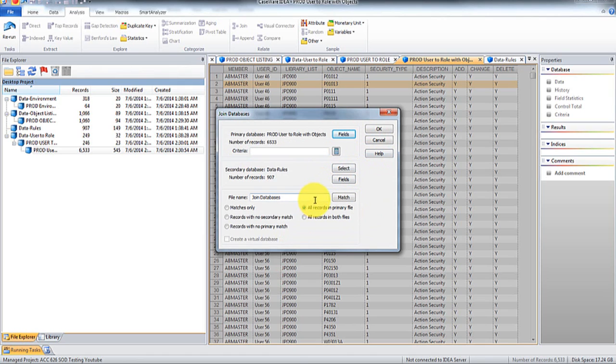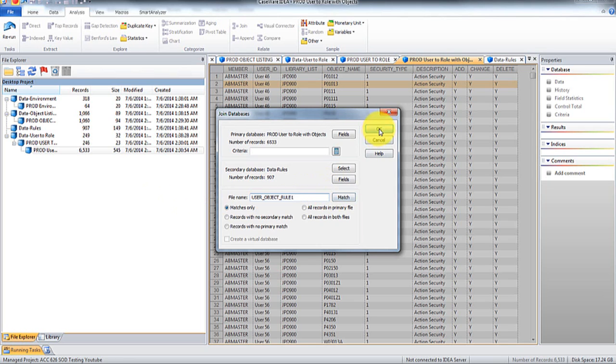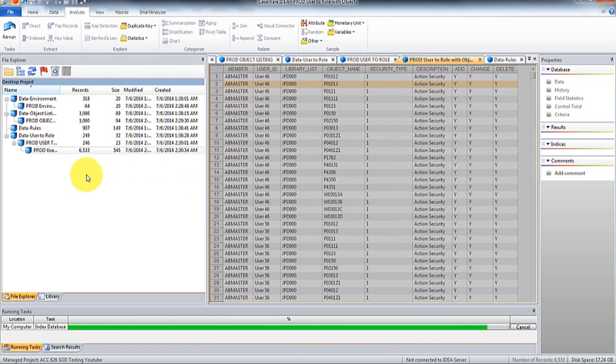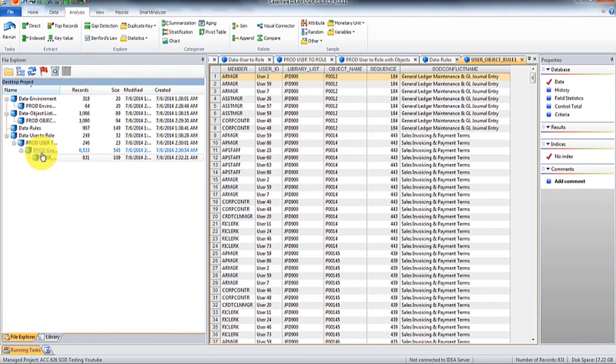And then we're going to go user object rule one. So this will tell me all the objects are in the listing, where they also exist on the rule set, but only object one.